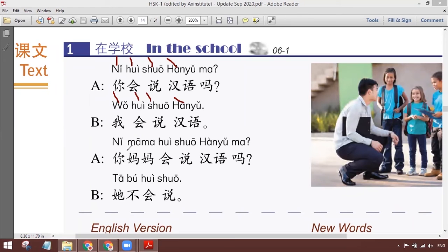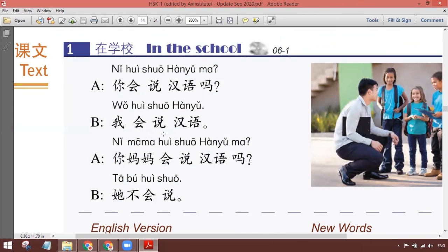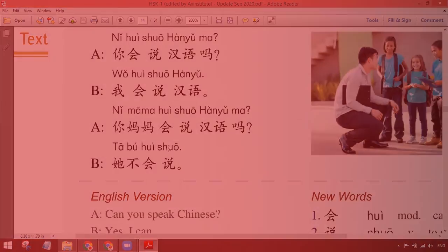क्या तुम्हारी अम्मी बोल सकती है? बोल सकती है — basically 'दा' मौजूद है, मगर हमने बताया था कि करीबी रिश्तों के लिए 'दा' आम तौर पर ड्रॉप कर देते हैं। जरूरी नहीं है कि आप वो करें। उसके बाद: 'ता बू हुई शुआ' — हाँ, वो नहीं बोल सकती। ठीक है? क्लियर है? किसी को कोई क्वेश्चन हो तो बताइए। ओके।